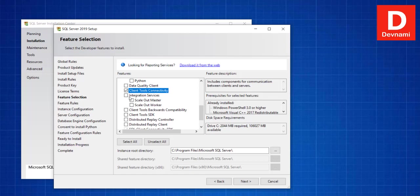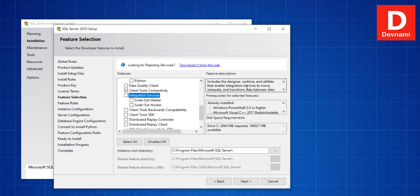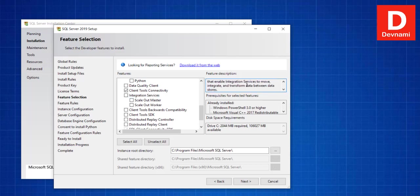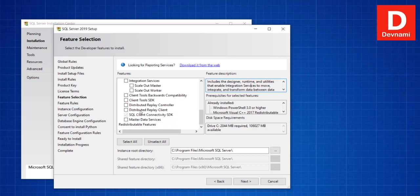You can choose to install it by reading through whether you need them or not. Then you have Client Tools Backward Compatibility. There is Client Tools SDK, Distributed Replay Controller, Replay Client, then finally Master Data Services. These are some of the options that you can select. Then there is also Instance Root Directory. If there are already things listed there, you will find it there.